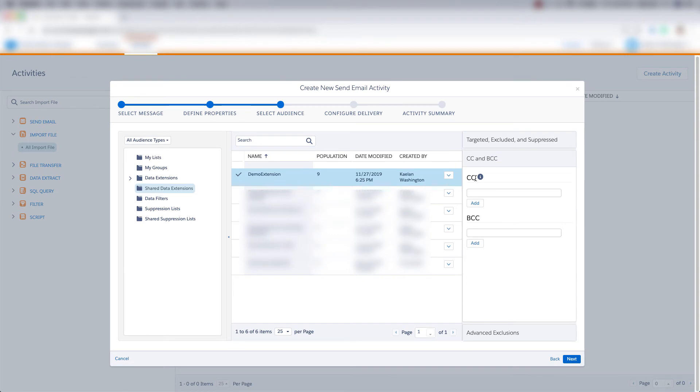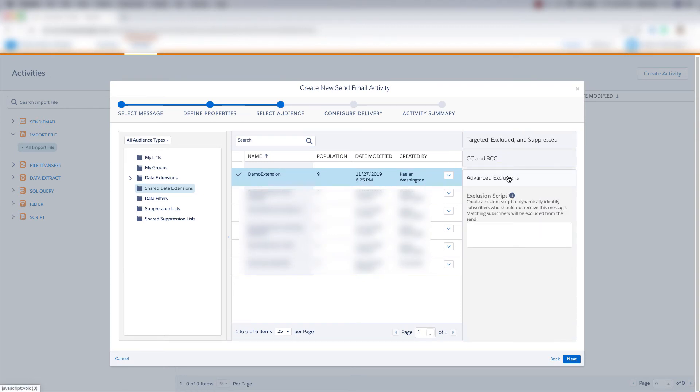And then we can CC people and BCC people. And we can do advanced exclusions. But we won't do anything with that, so we'll just click next.